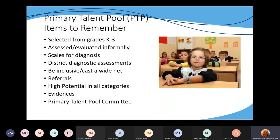Let's talk about the primary talent pool. I want to go over this list and give some examples or elaborate a little bit.